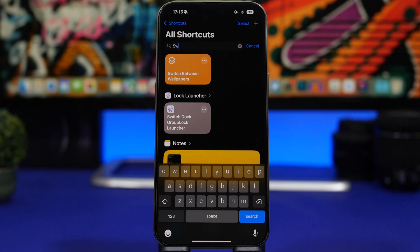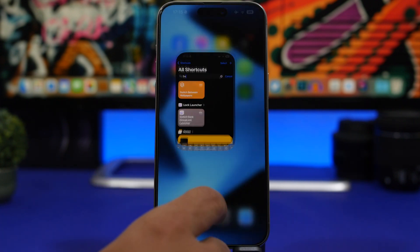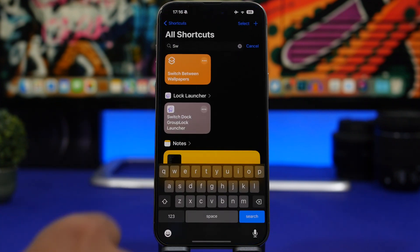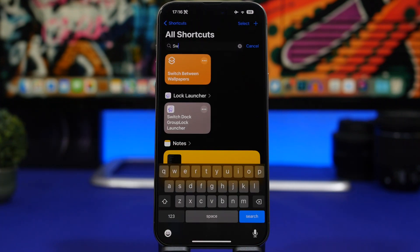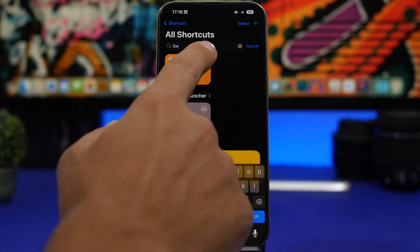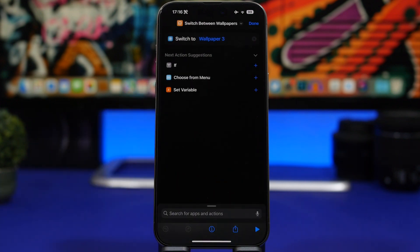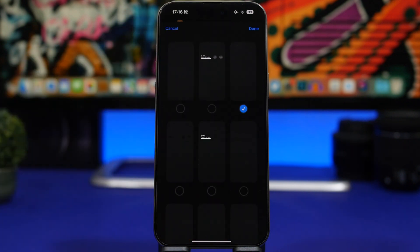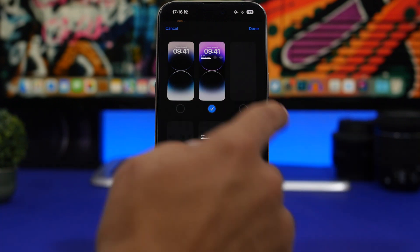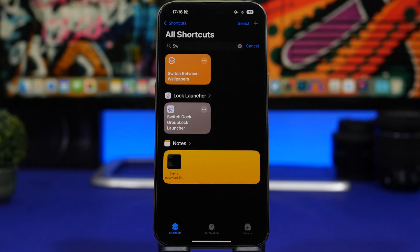Next up is Switch Between Wallpapers — another new shortcut for iOS 17 that lets you quickly switch to another wallpaper. I can just tap it and in a second I'll have a new wallpaper. To set this up, once you've installed the shortcut, tap the three dots. You'll see all the wallpapers on your device and can pick any one of them, click Done, and when you run the shortcut it will switch to that wallpaper.